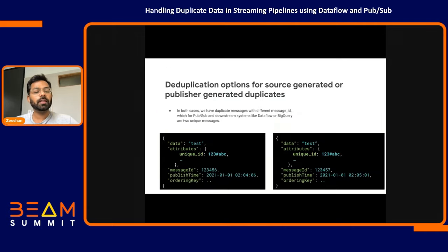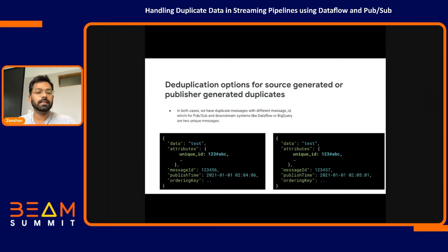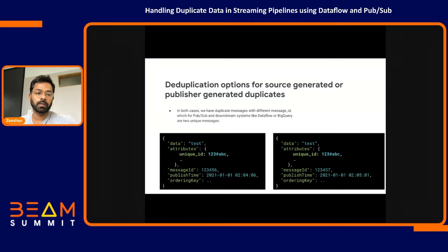If you look at both scenarios — source-generated and publisher-generated duplicates — in both cases we have two duplicate messages with different message IDs and different published timestamps. As an example, the message payload (the data field) is exactly the same; the user had set an attribute named unique ID which could also be the same. But because these were retried, they have different message IDs and different published timestamps. The next few slides discuss how to handle these scenarios.